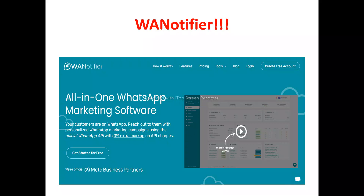Now, looking at the WhatsApp Notifier homepage — WhatsApp Notifier is actually an automation and marketing tool for your WhatsApp. If you're looking for a platform for automating your WhatsApp marketing, or if you own a business and want to run it on WhatsApp, WhatsApp Notifier can help you automate your day-to-day WhatsApp activities.